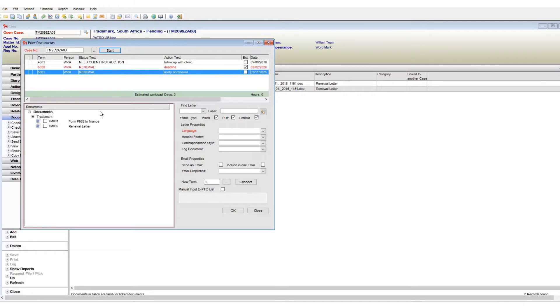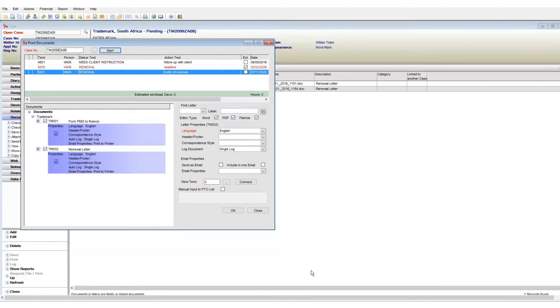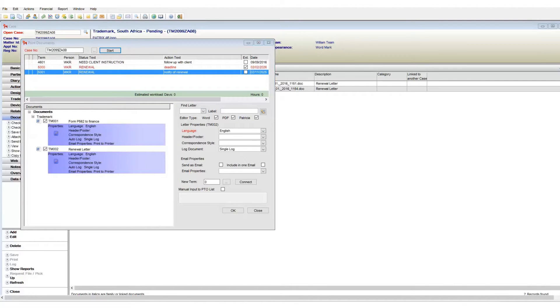Below this, we have the document section where we choose which documents to generate. To the right, we have the document properties which allow us to define properties of the document before it is generated.